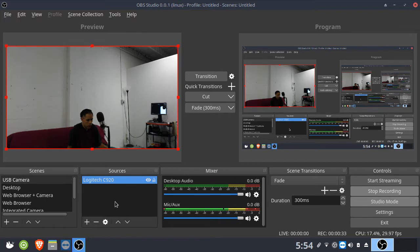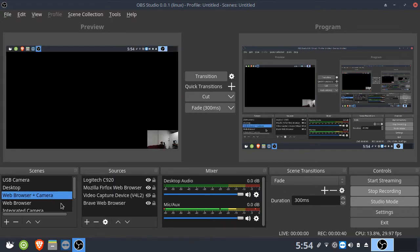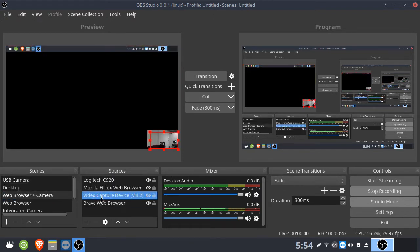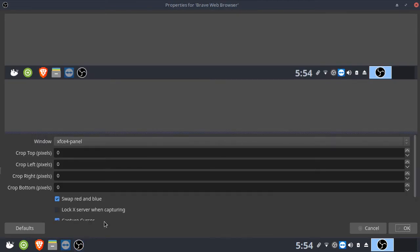But it seems like it also affects the camera too. So what I had to do is I had to go into a web browser and then click on the source and then turn on swap red and blue. So as you can see it's fixed.